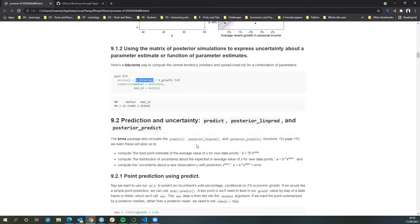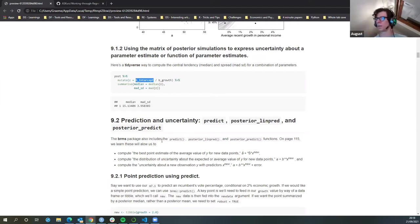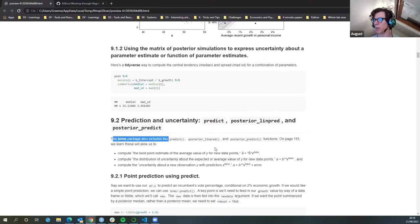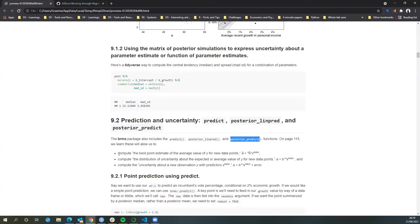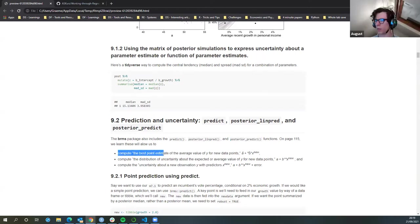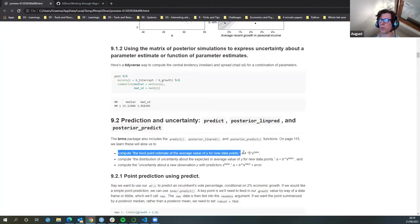Since we have the samples, if we want to learn something about some combination, then we could use them to get these kinds of values — median, whatever. So what does it say here? The BRM package includes predict, posterior_linpred, and posterior_predict. Presumably the 'lin' is for linear. I'm not sure why there would be a different one for posterior_predict — there's some subtlety there. It says to compute a point estimate of the average value of y for two new data points.